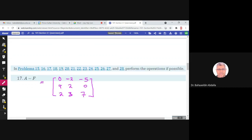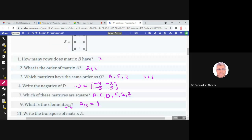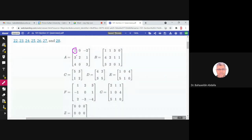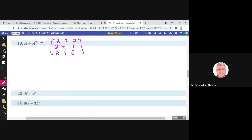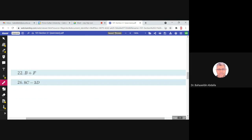B plus F: B is a 3 by 4 matrix and F is a 3 by 3 matrix. They have different orders, so this sum is not possible.